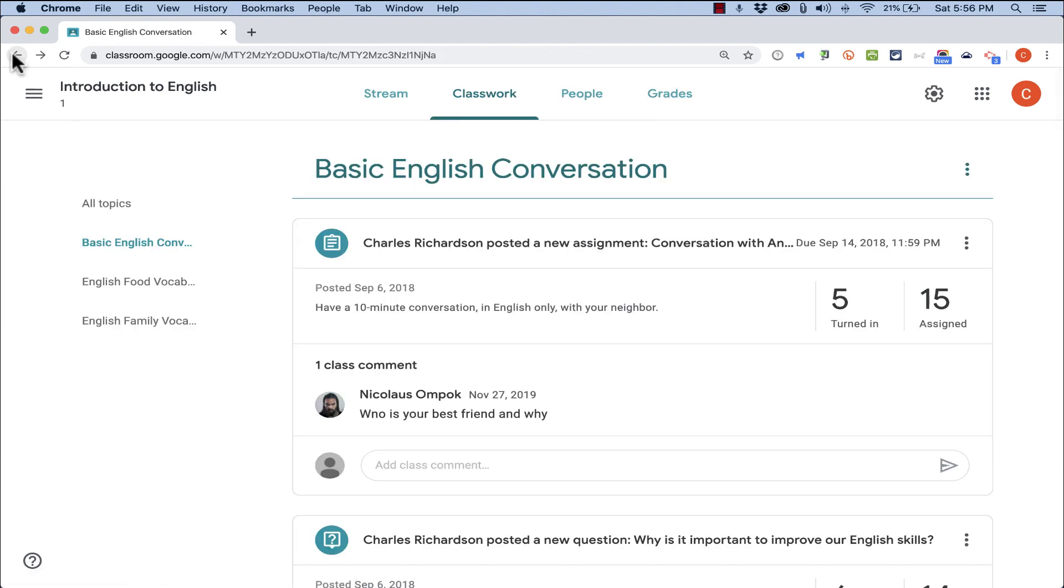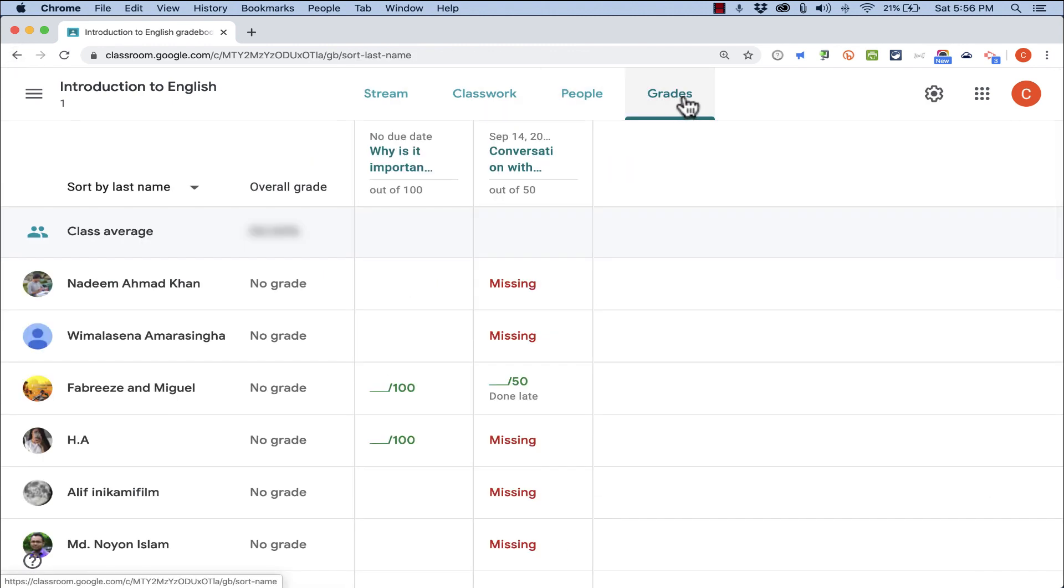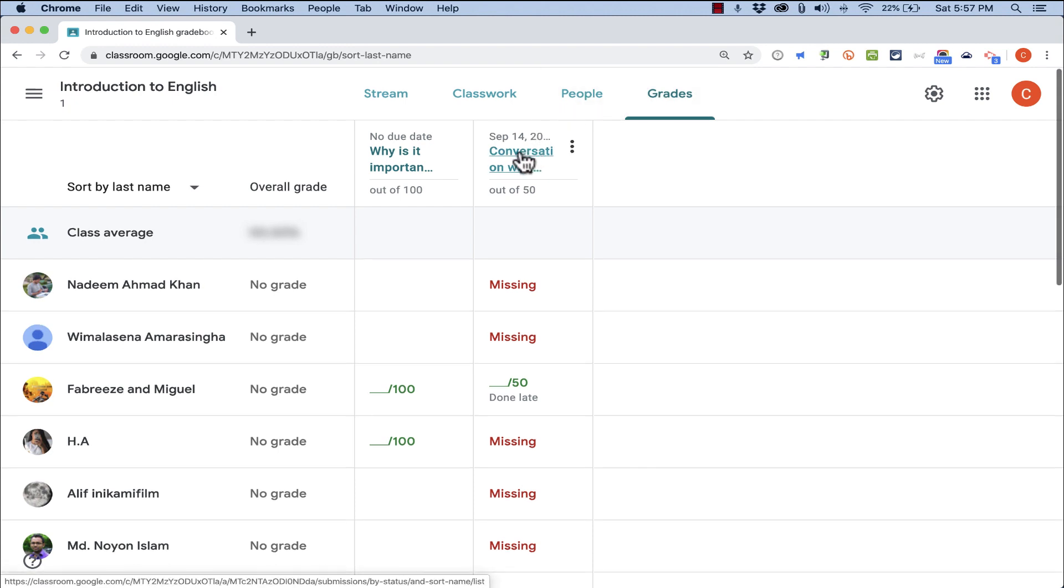I'm going to go back just to show you that you can also go into the Grades tab and then click here on the assignment name. And it takes me to the same place.